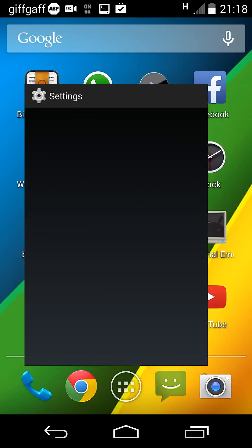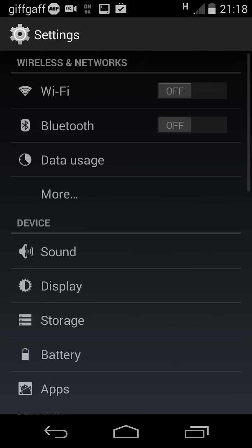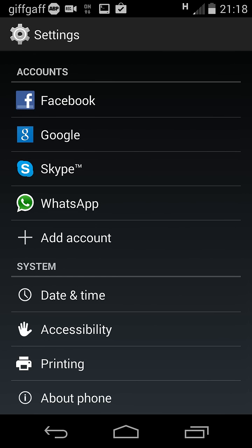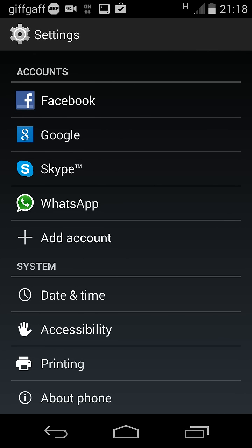So you tap Settings, scroll right to the bottom, About Phone.